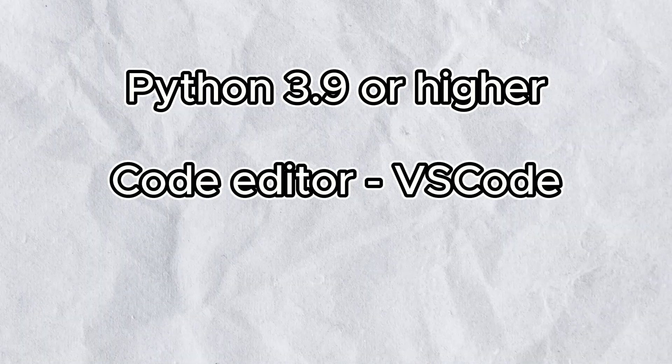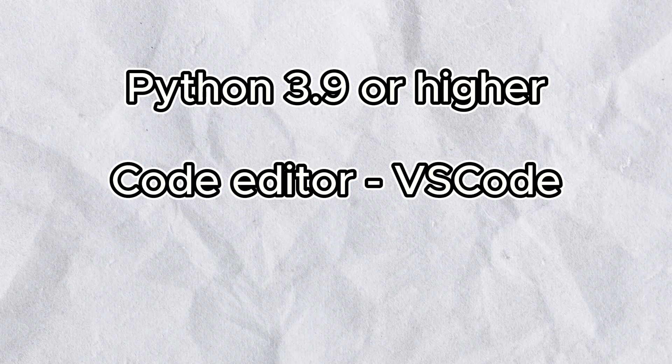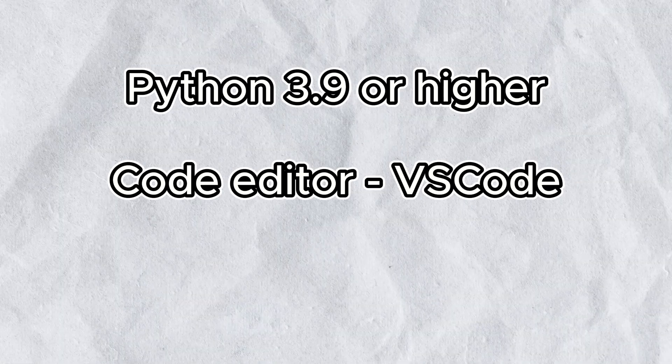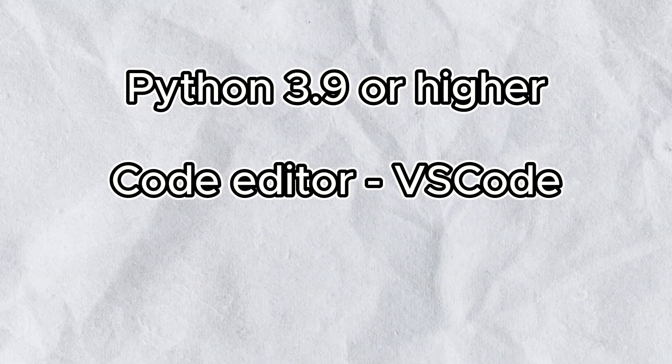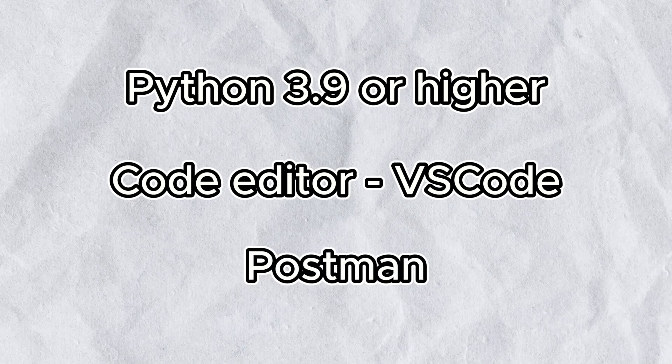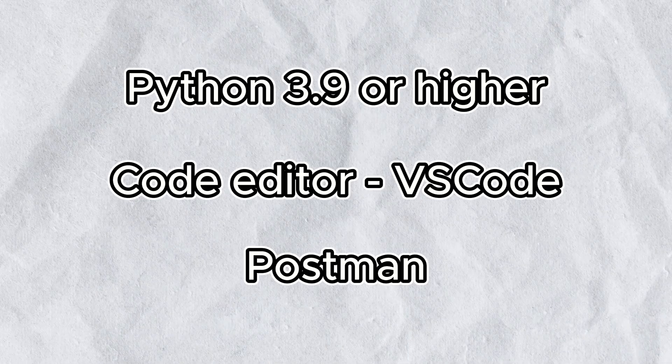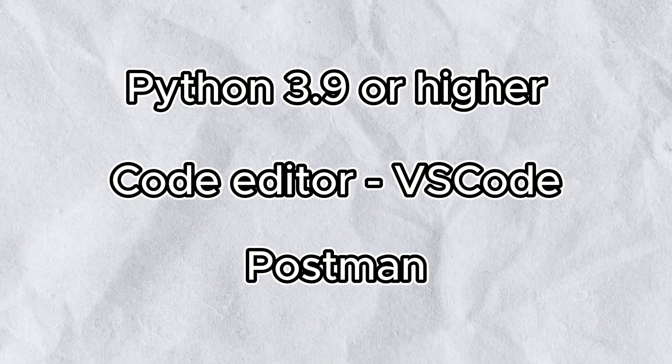There are some prerequisites for you to get started. You need Python 3.9 or any of the higher versions, you also need a code editor, I recommend Visual Studio Code, also known as VS Code, and something to test our API calls with, like Postman or the Postman VS Code extension.